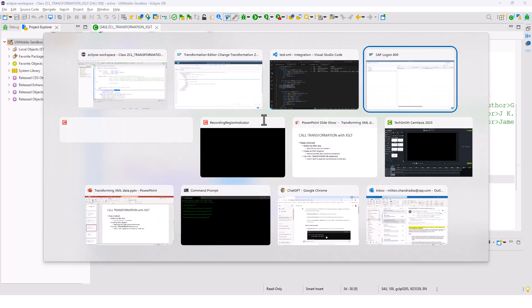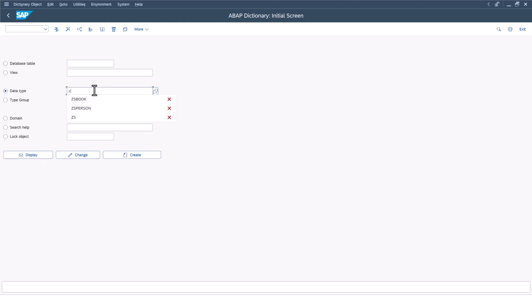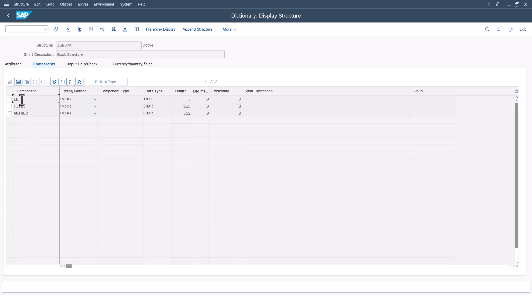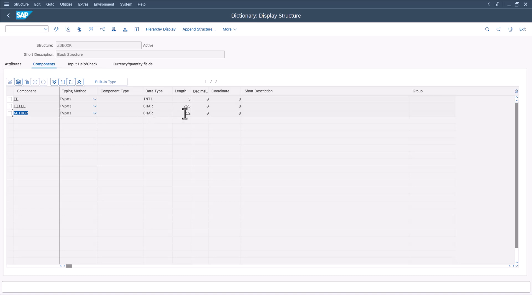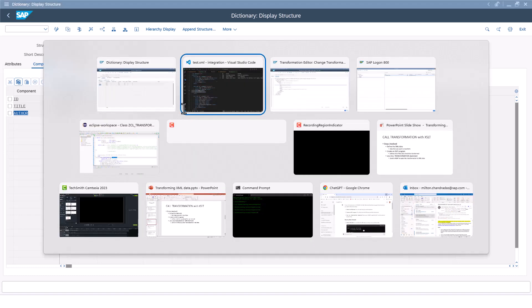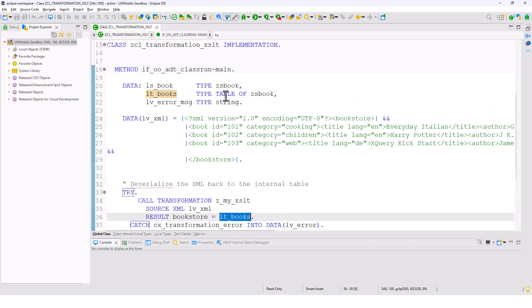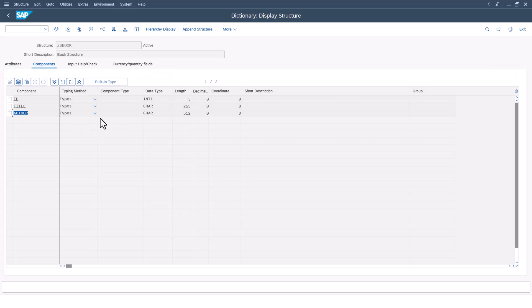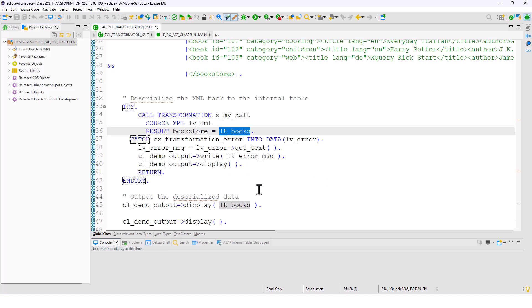Let me show you the ZS_BOOK structure as well. Going into SE11 and looking at data type ZS_BOOK — this is the structure I created before. In display mode, you can see it has ID, title, and author. Author has a length of 512 and title has 255 characters. So LT_BOOKS is an internal table with the structure ZS_BOOK. This XML document is going to get transformed and the result will be stored in LT_BOOKS, which we then display.